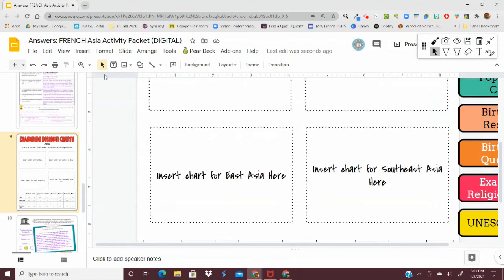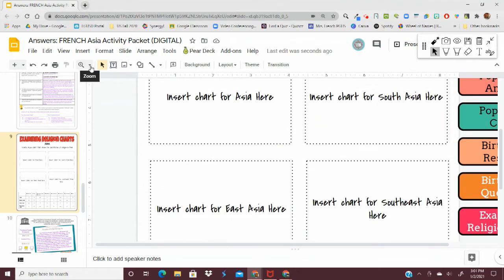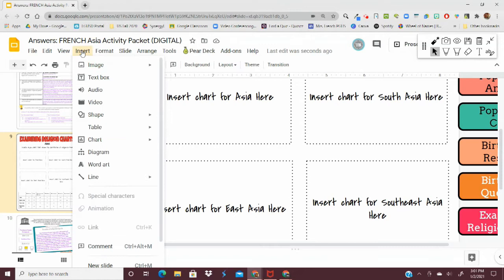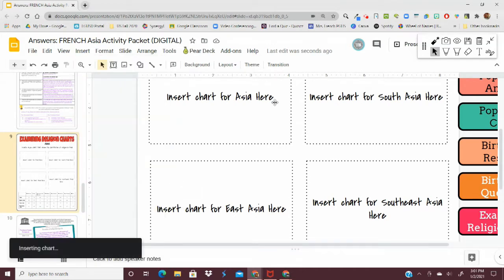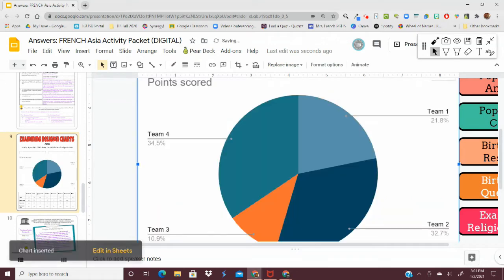First thing you're going to want to do in order to create a chart is click insert chart, and the instructions specifically say a pie chart. So open up a pie chart.